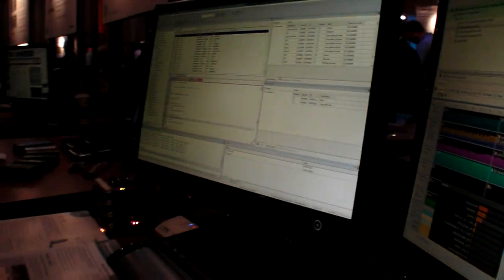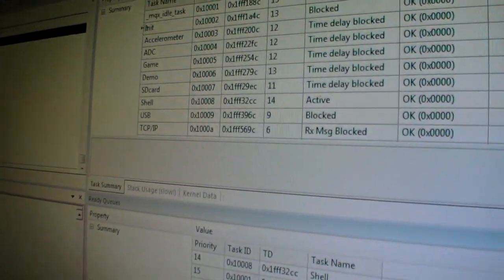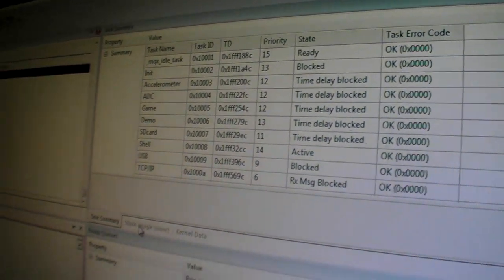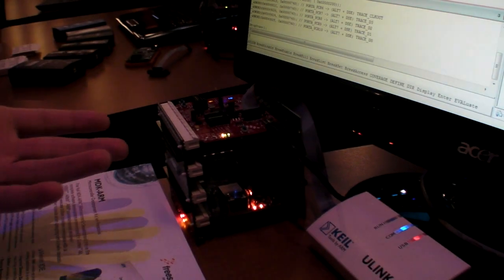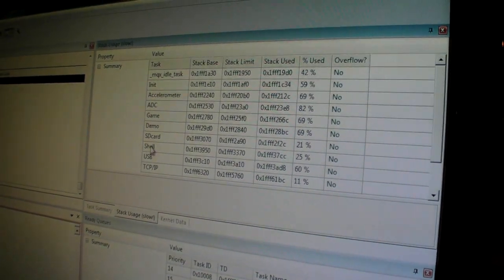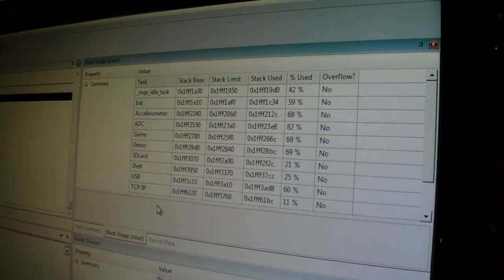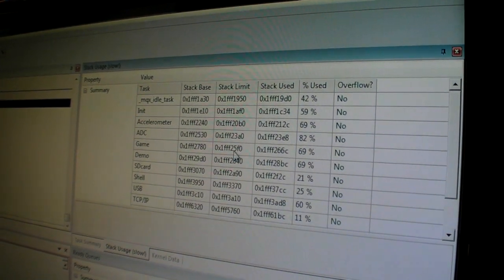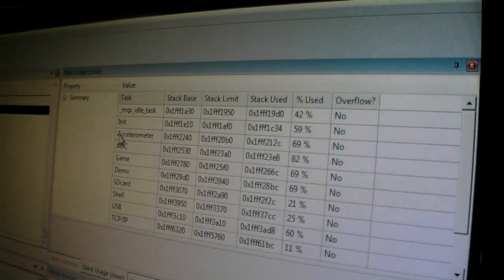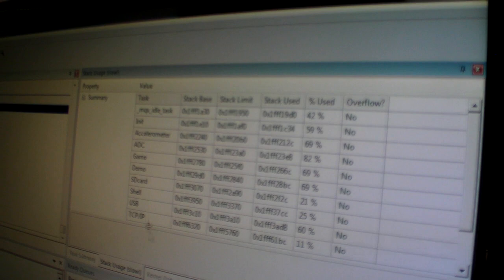What you can see here is we're actually showing a window for the task summary. So these are all the tasks that are running on this demo board, which happens to be a Tower K60. We also have different views for the RTOS as well, such as the stack usage for each task. Here you can see the percentage used and the base address of each stack for the task.